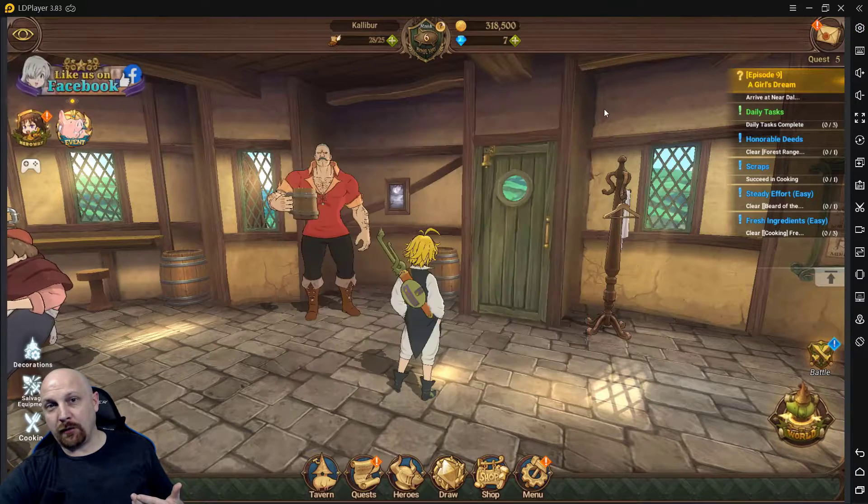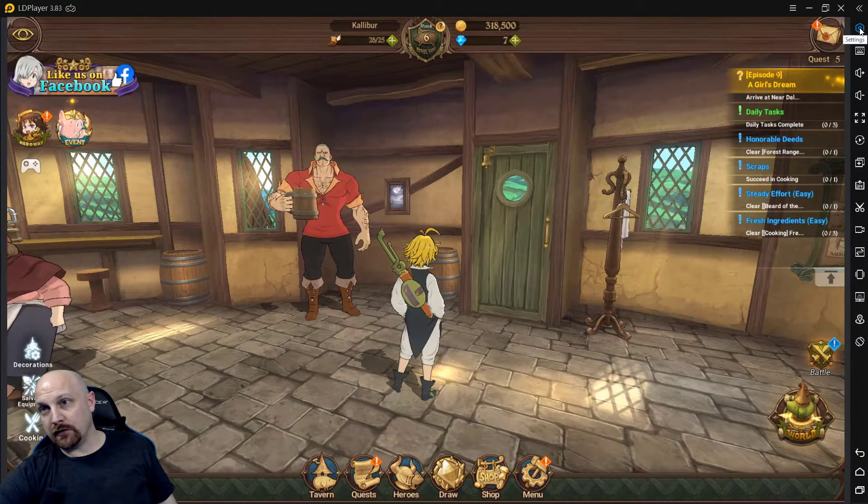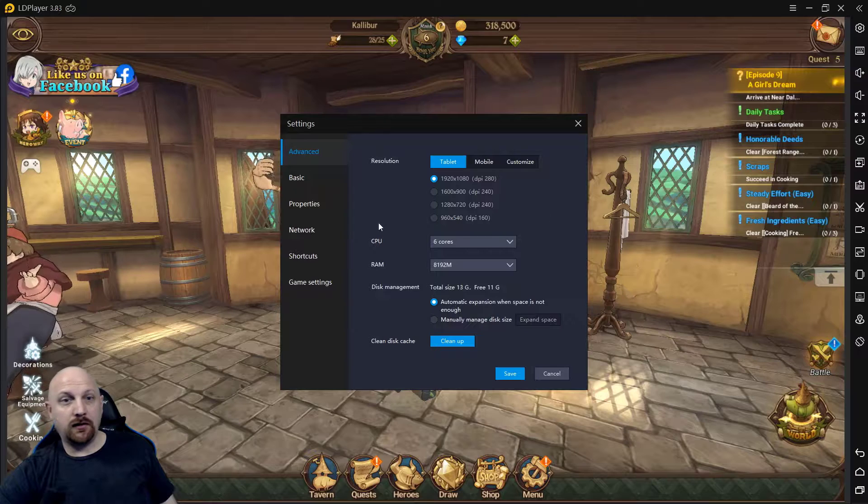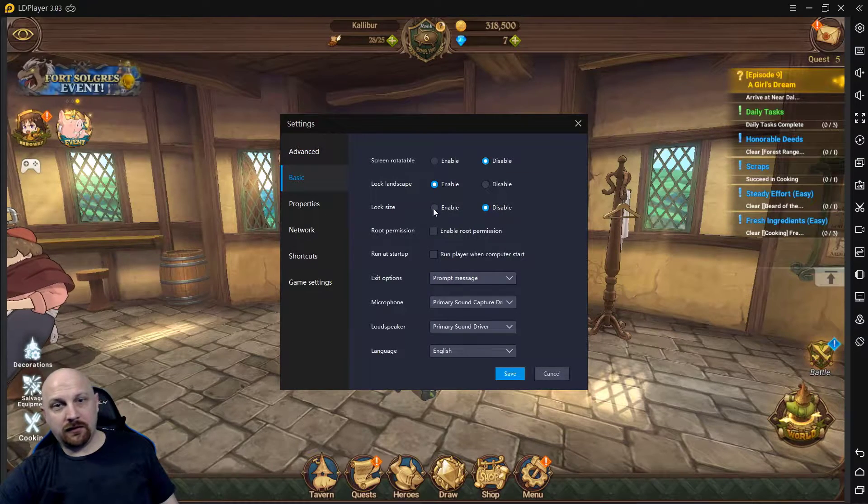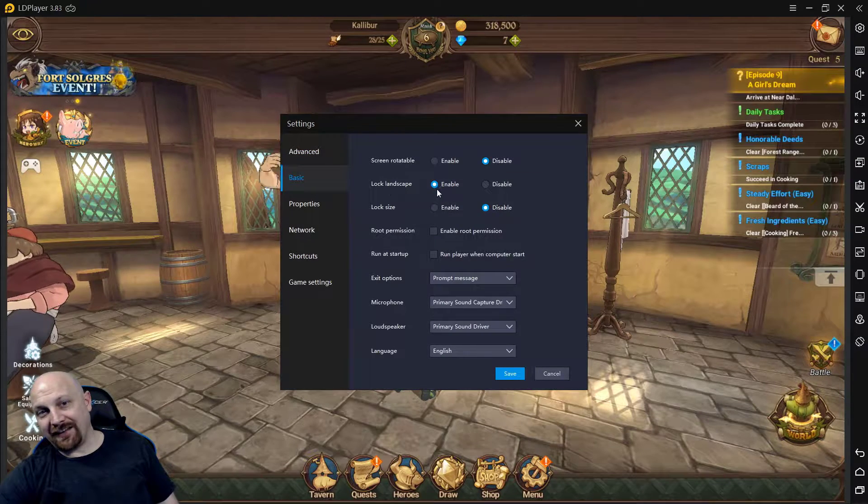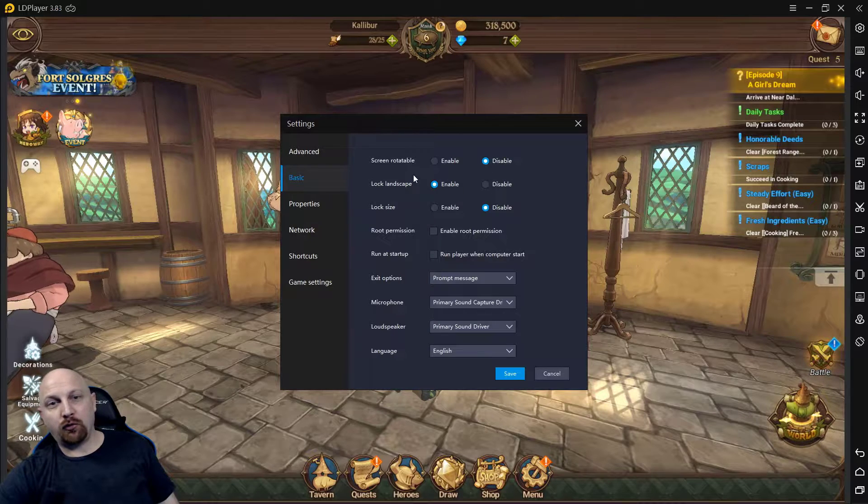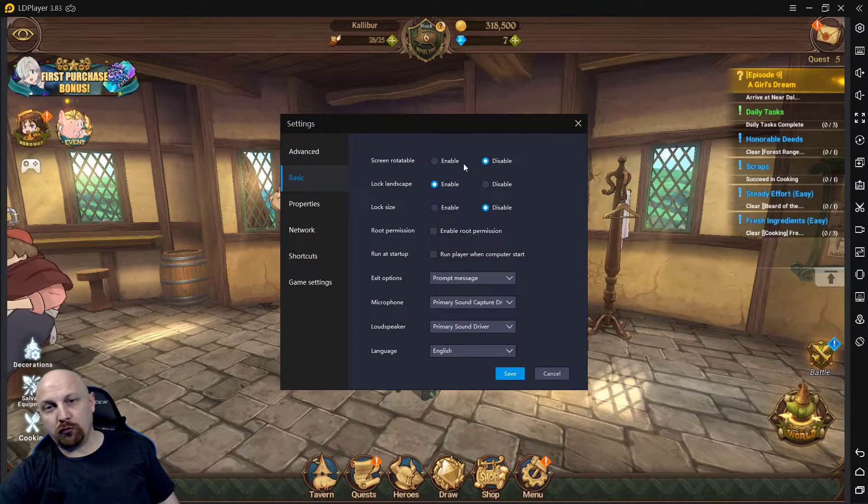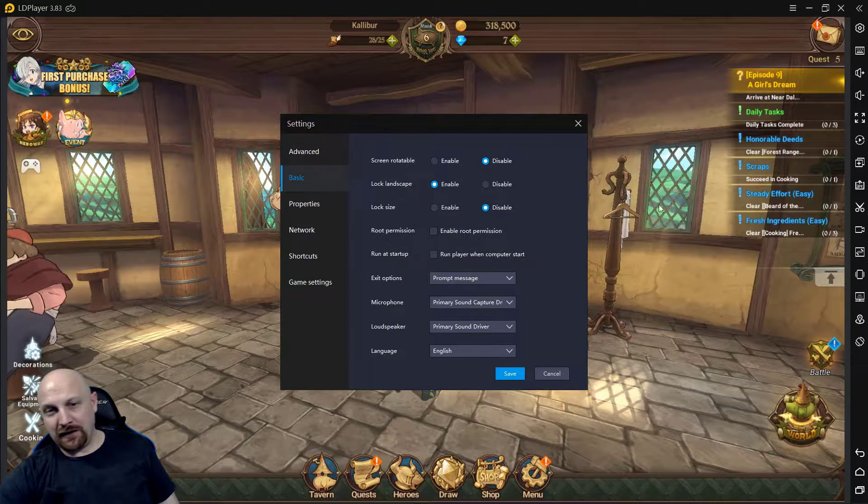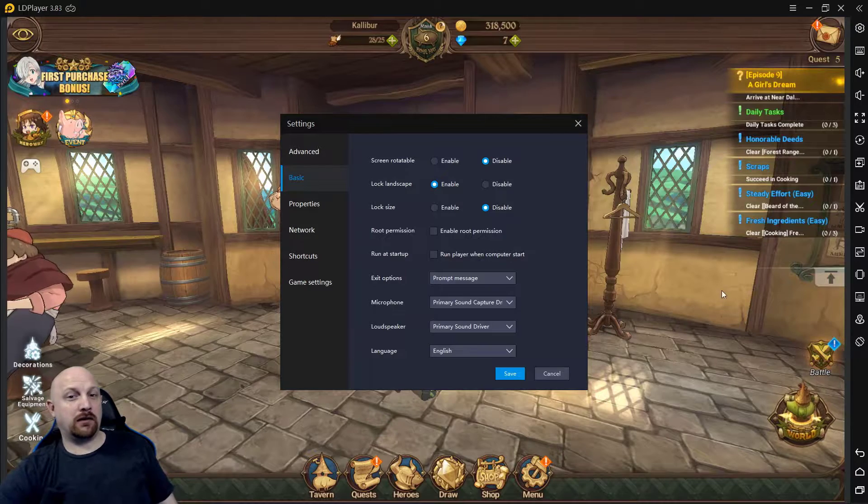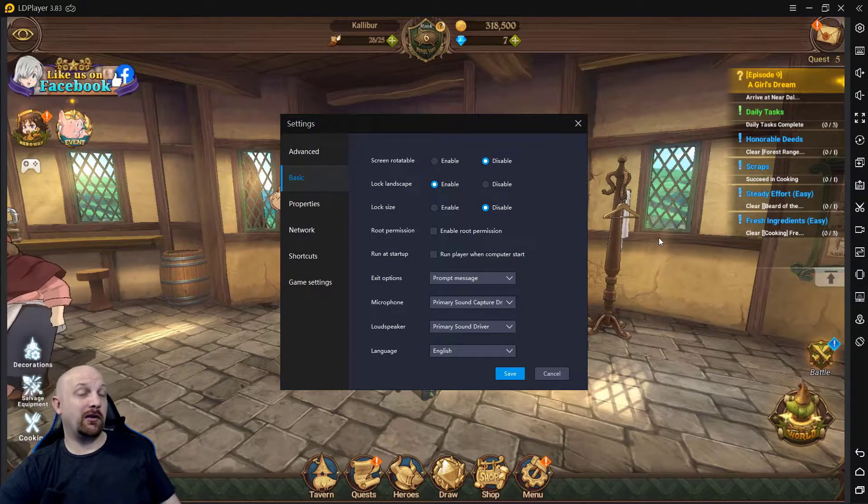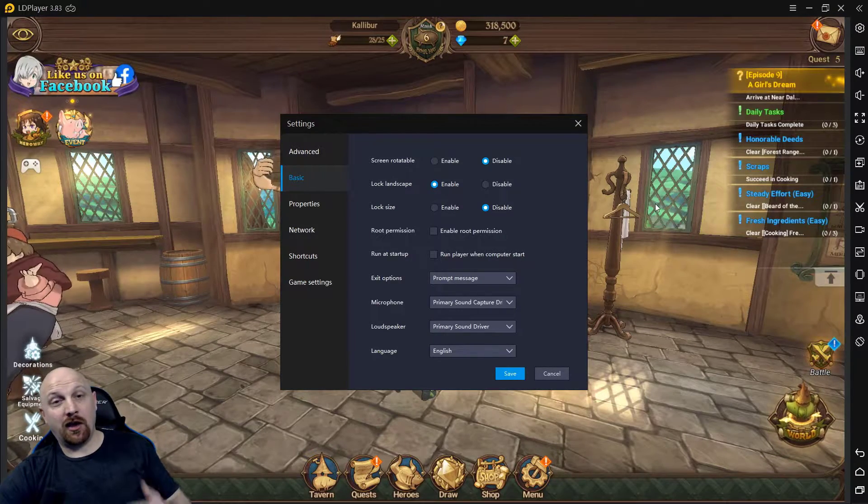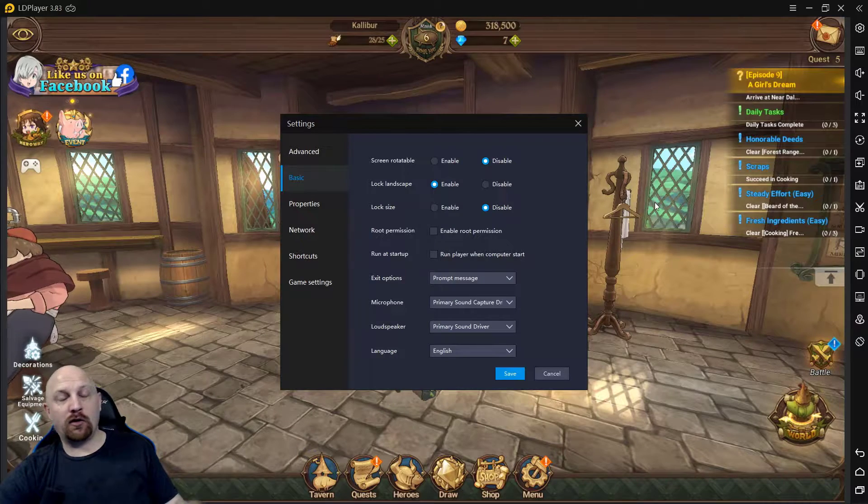You click on settings, you go over to basic, you go over to lock landscape, enable and disable screen rotatable. Now I'm not sure if there's any more options in here that need to be checked, honestly I'm not sure there probably is, but this is how I got in landscape mode.